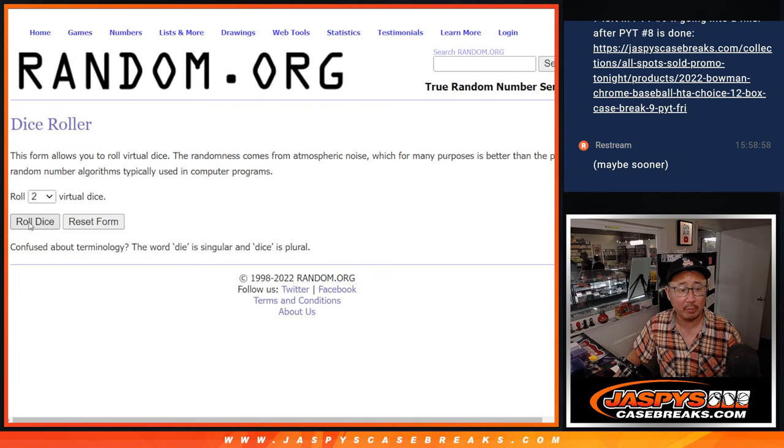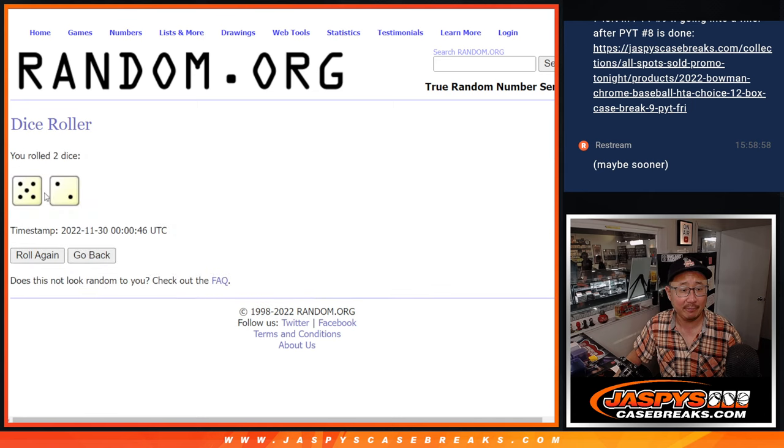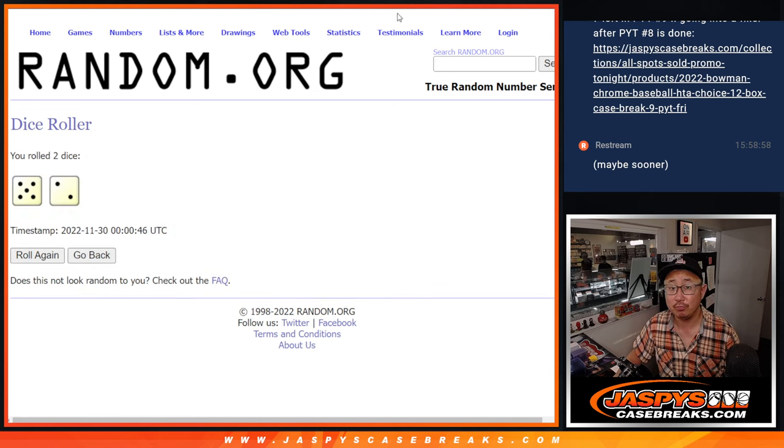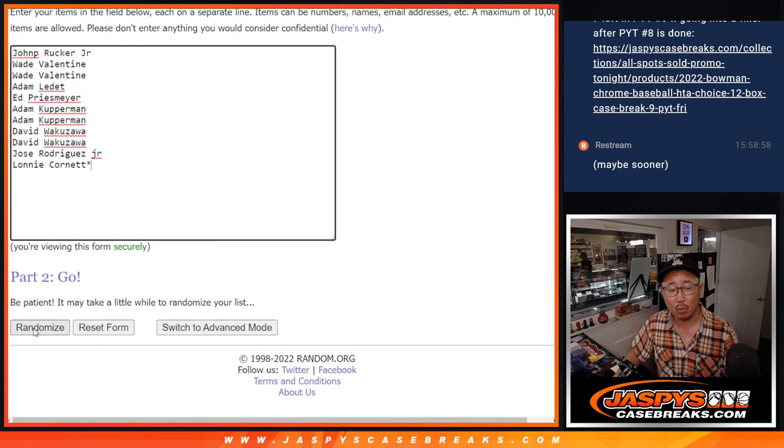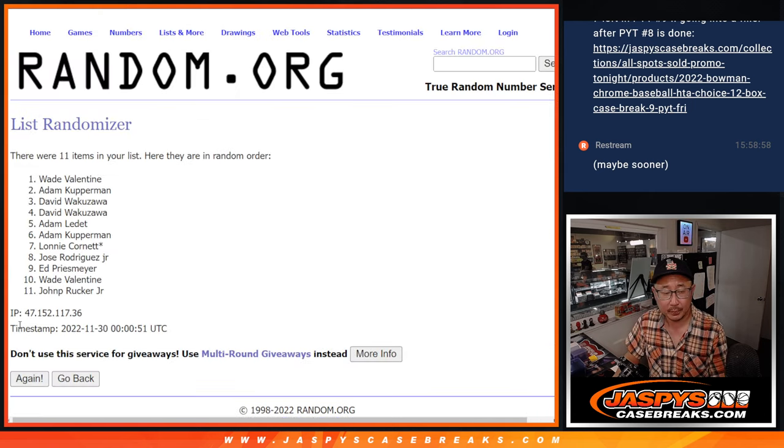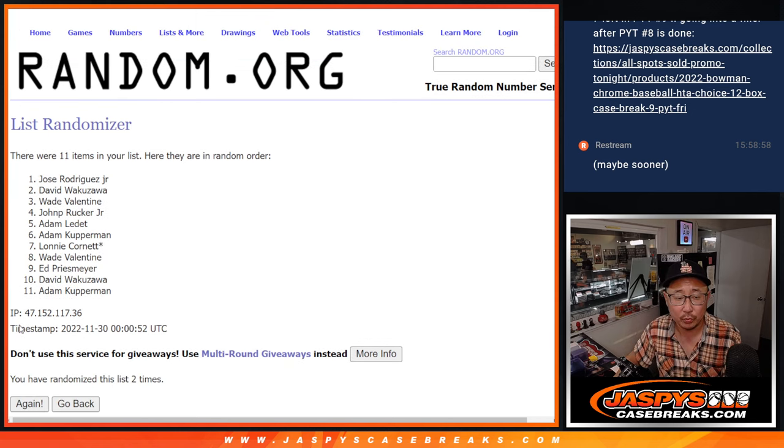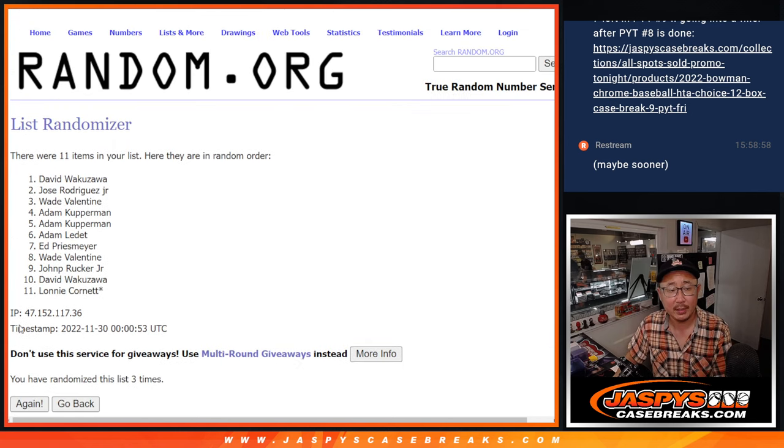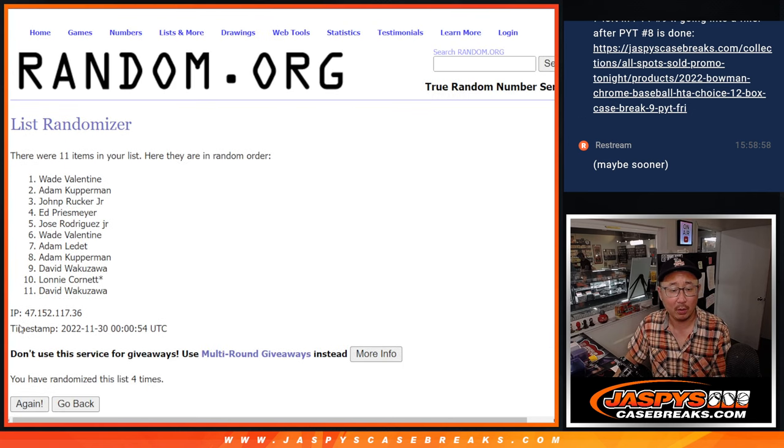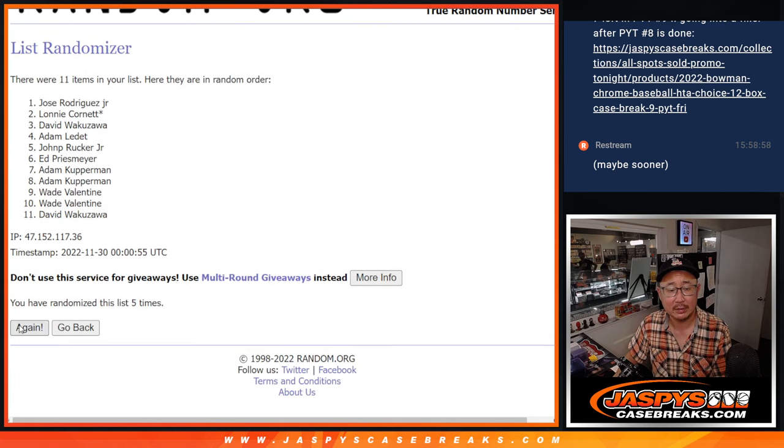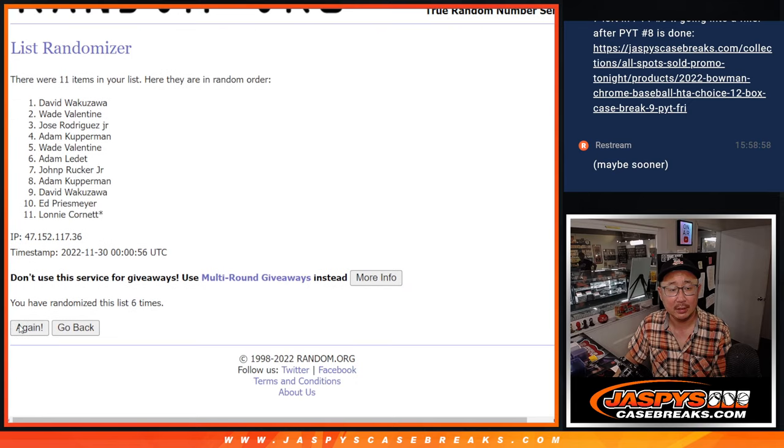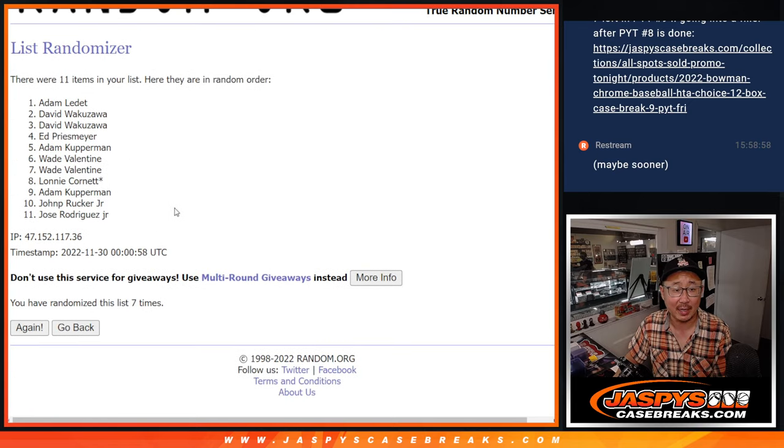Let's roll it and randomize it, 5 and a 2, 7 times. 1, 2, 3, 4, 5, 6, and 7th and final time.